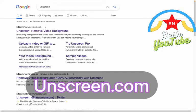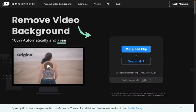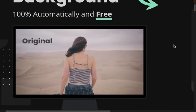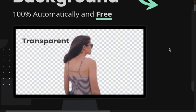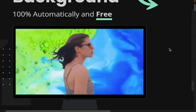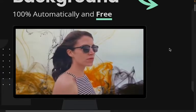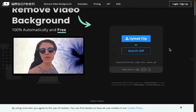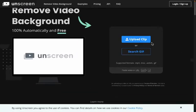The name of the website is unscream.com. What this website does is it removes the background of any video you upload to it. For example, the original video shows a lady standing in the desert, and after uploading this video to the site, you can change the background to your liking. Click on the upload button to upload your clip and start editing.